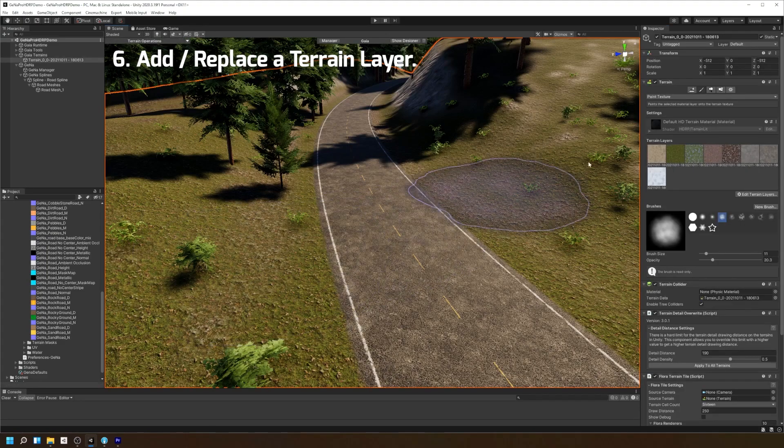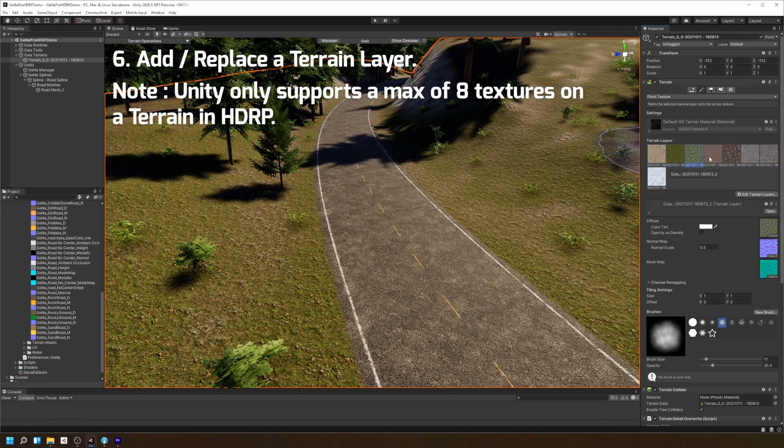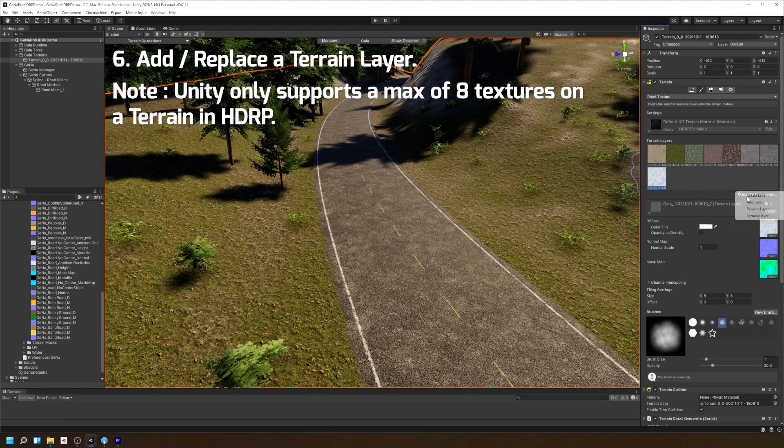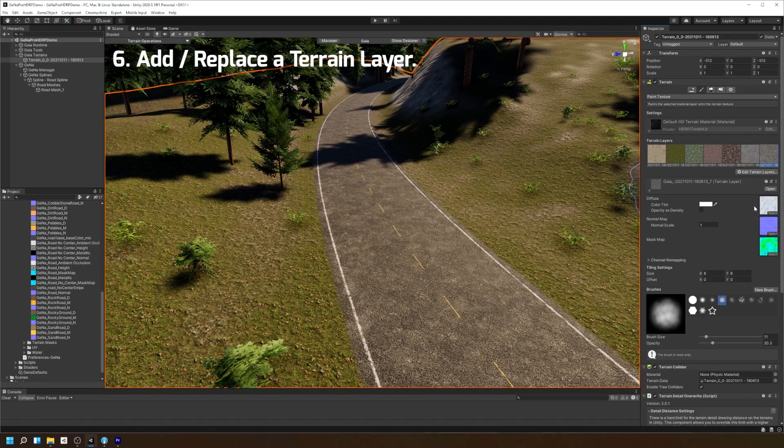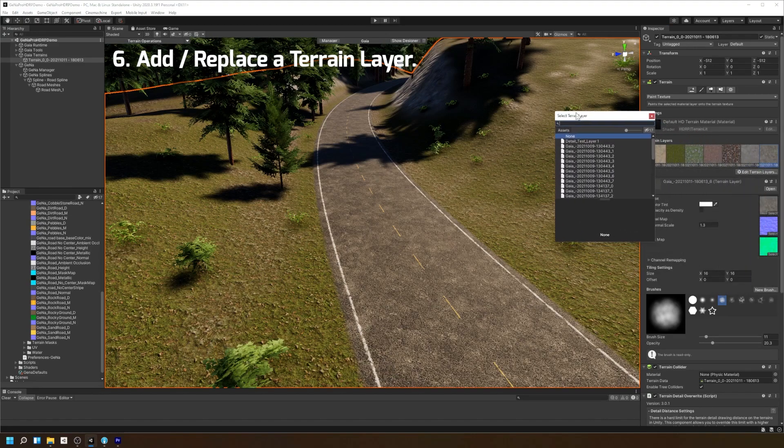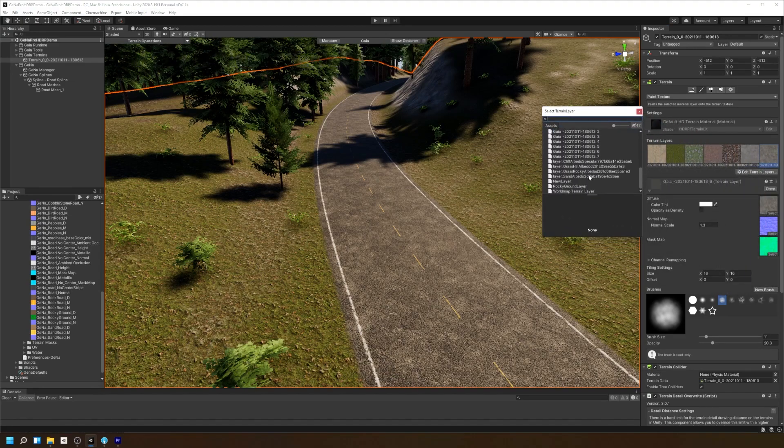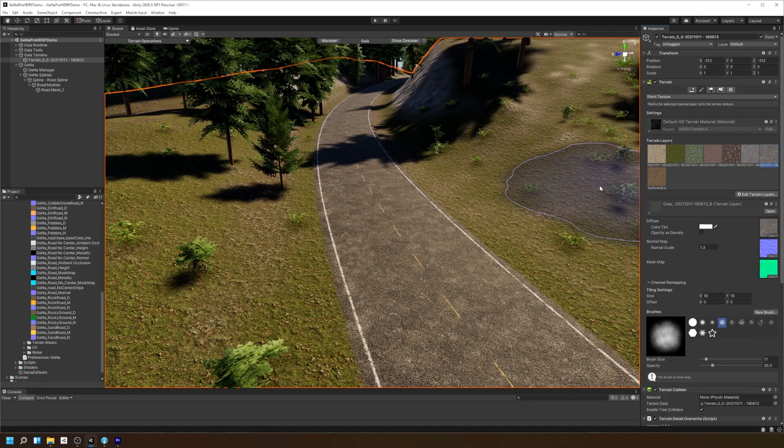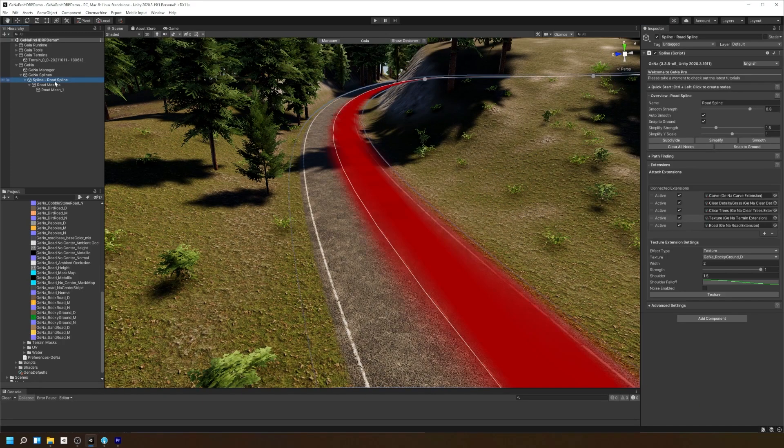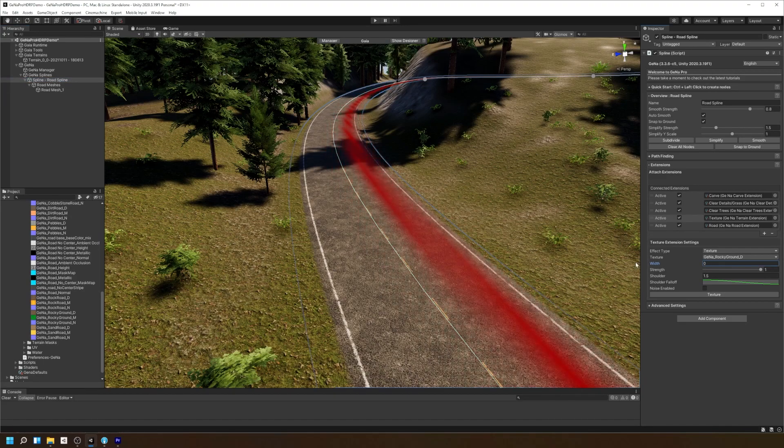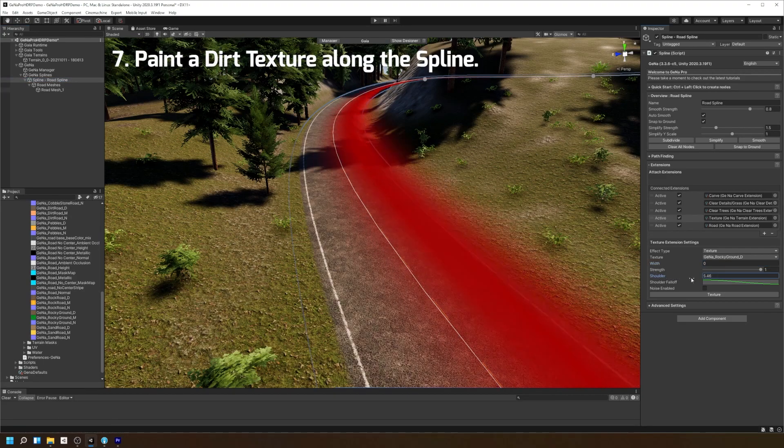Next, let's head over to our Terrain to change our TerrainLayers. Unity only supports a maximum of eight textures on a terrain. Therefore, we'll need to replace one of the textures we aren't using with our new TerrainLayer that we just created. Simply select Add Layer and let's search for our RockyGroundLayer. Once we've added it to our Terrain, we can now use it in our Terrain extension for the road.